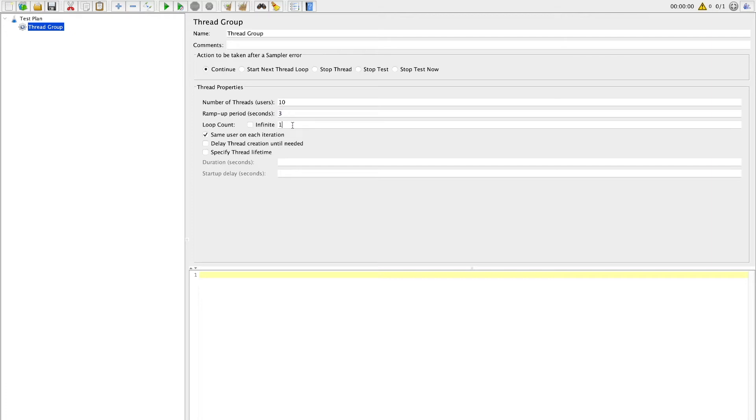Next is a loop count configuration where you can run your test case more than once to some finite number or you can directly set it to infinite option. We will set three loop count for this demonstration.